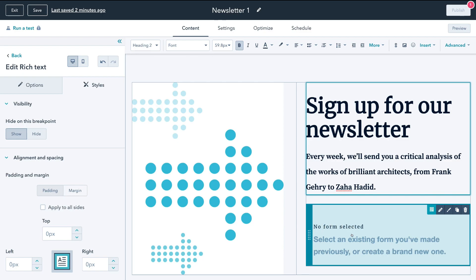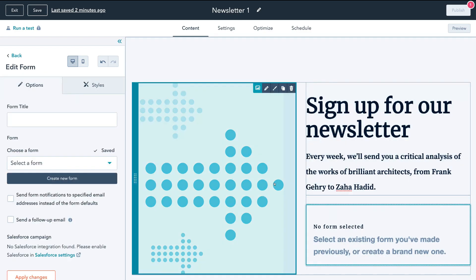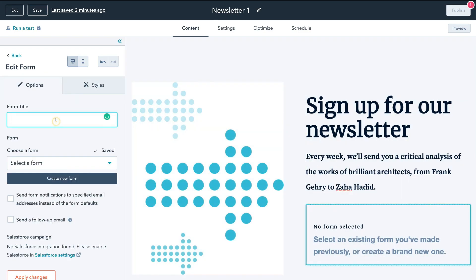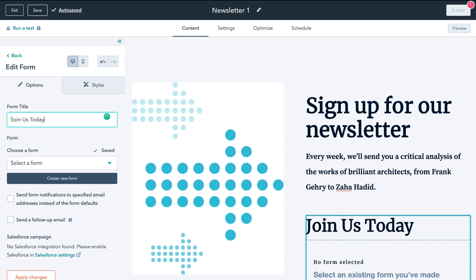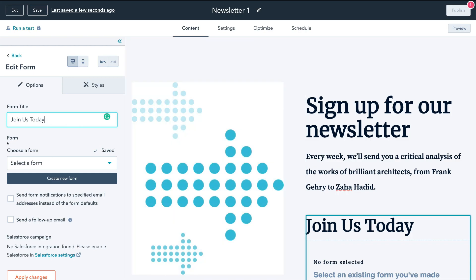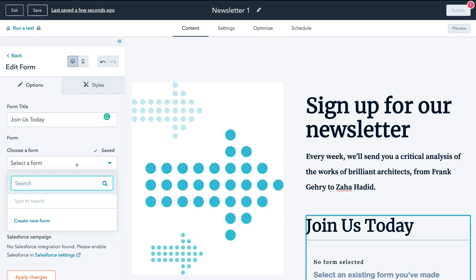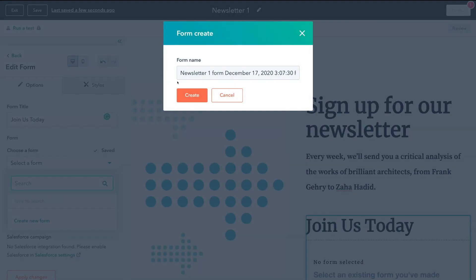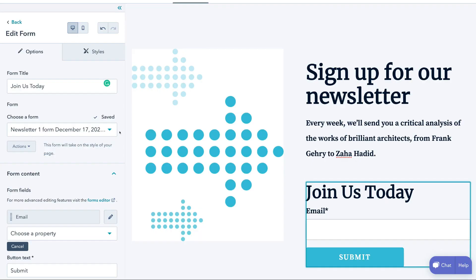Down here we have no form selected — this is the input module. Click edit module, then navigate to options and name your form. We'll call ours 'Join us today' — as you can see that inputs the text. Then we have the form itself. We want to create a new form; here you have the option to name your form, and we'll just click Create. We've now created our first form for our landing page.